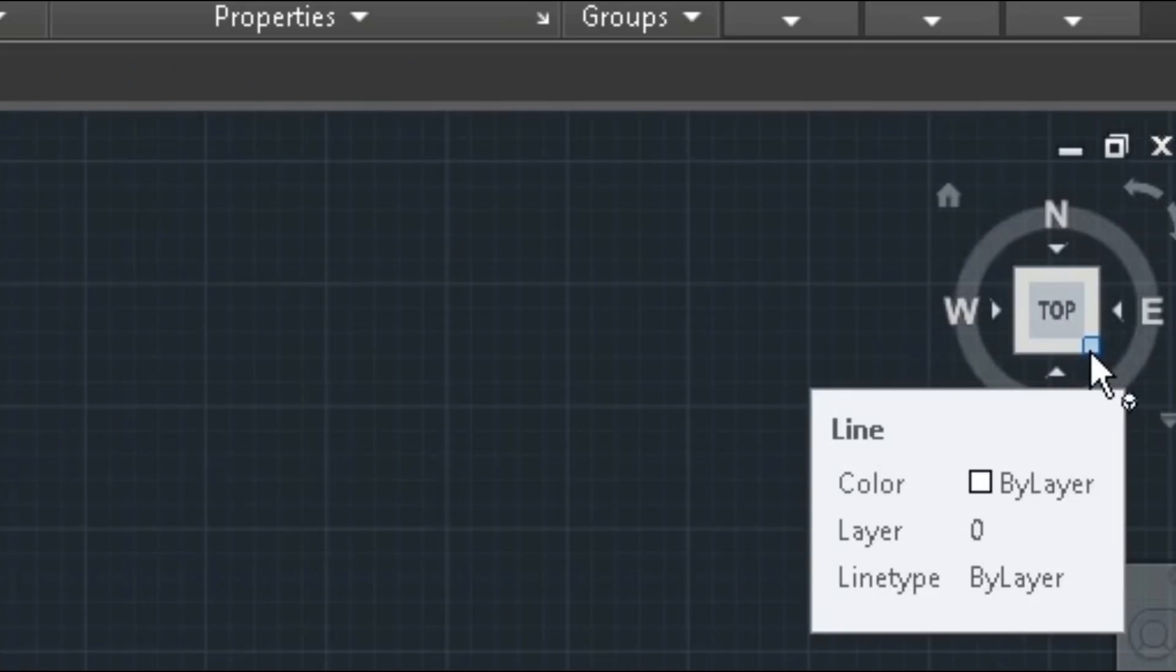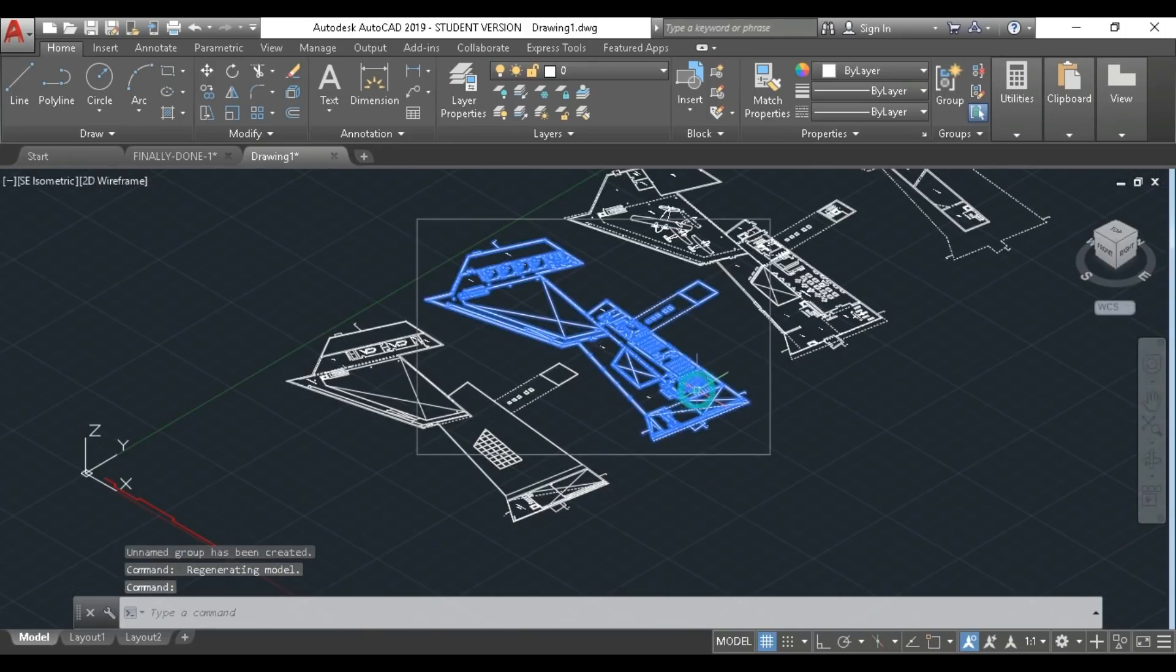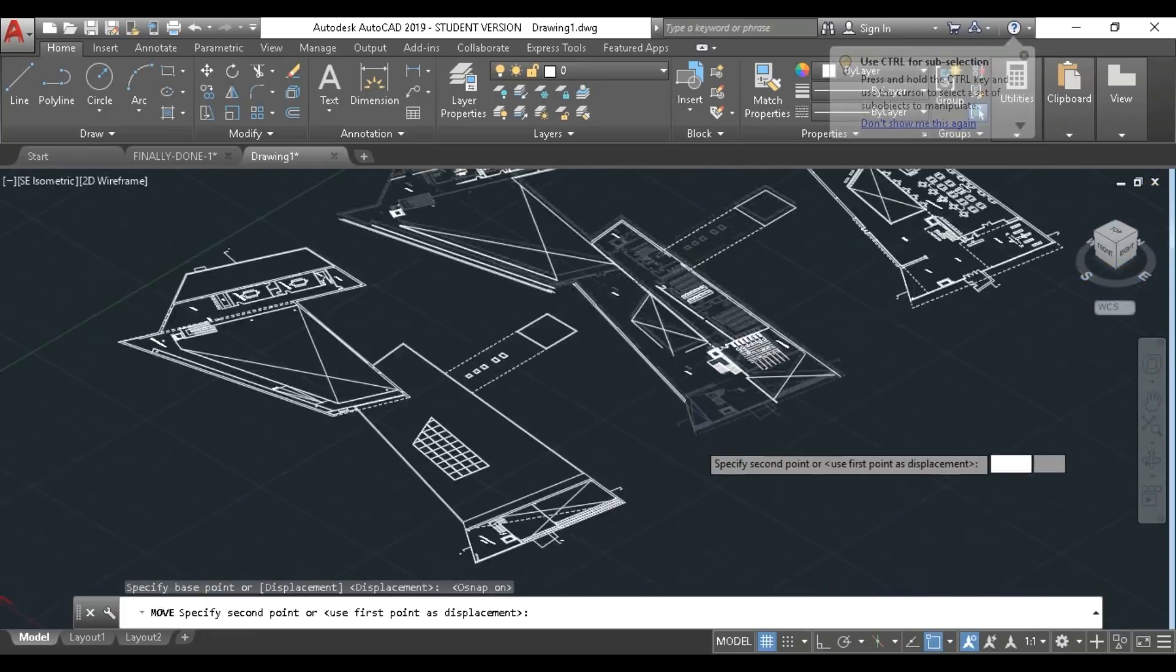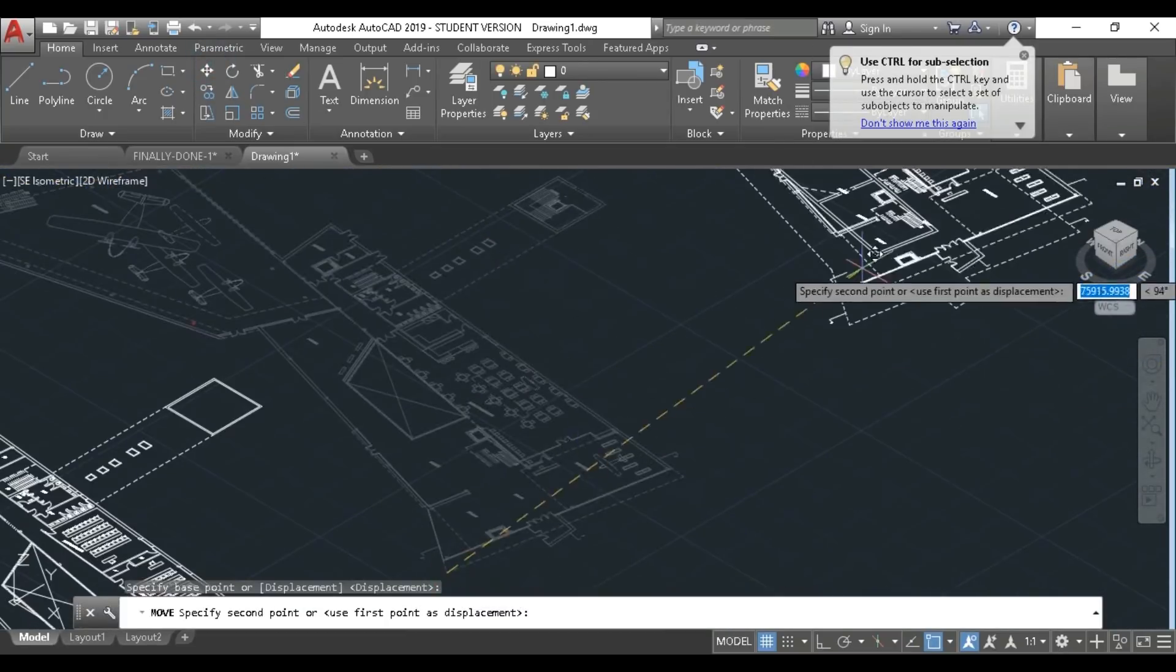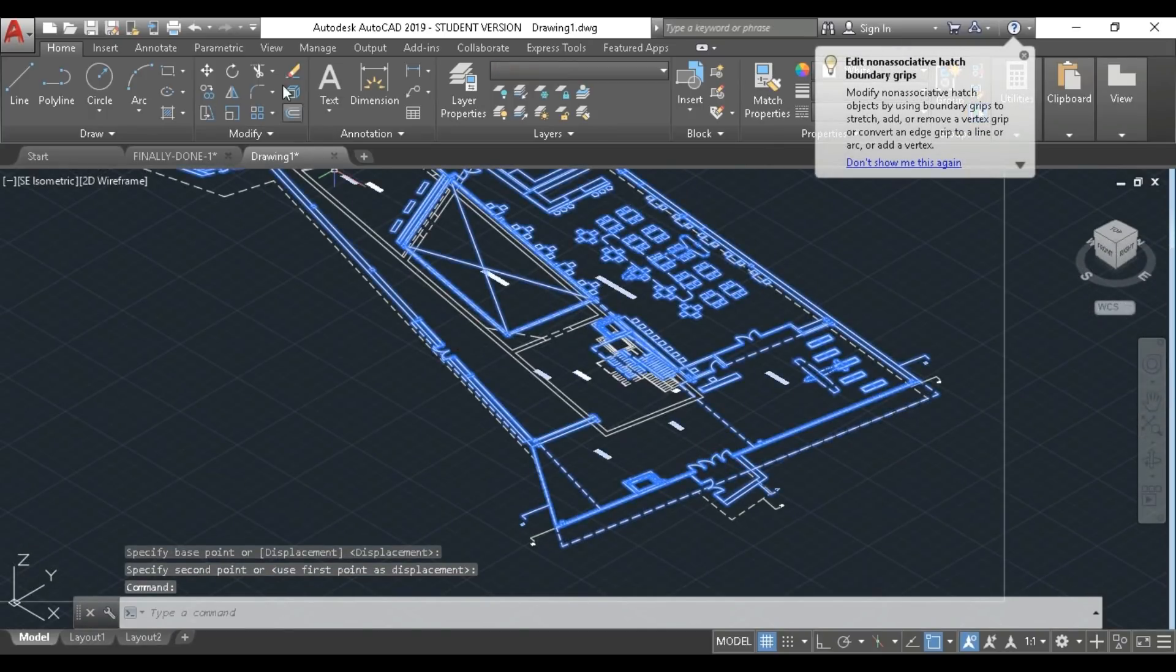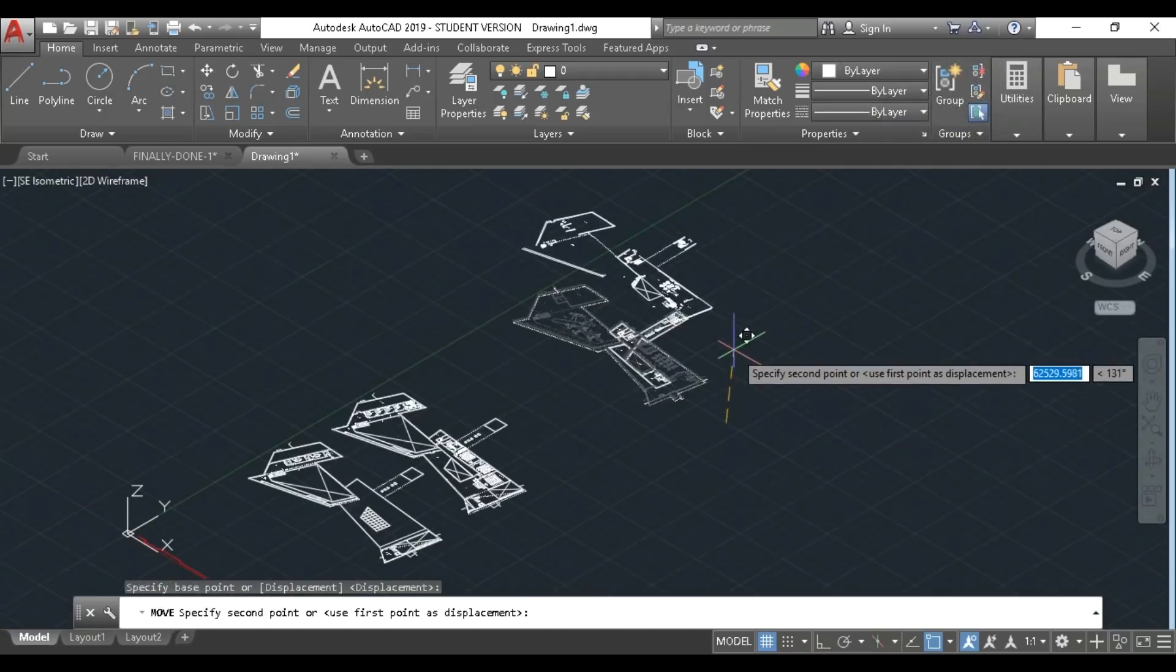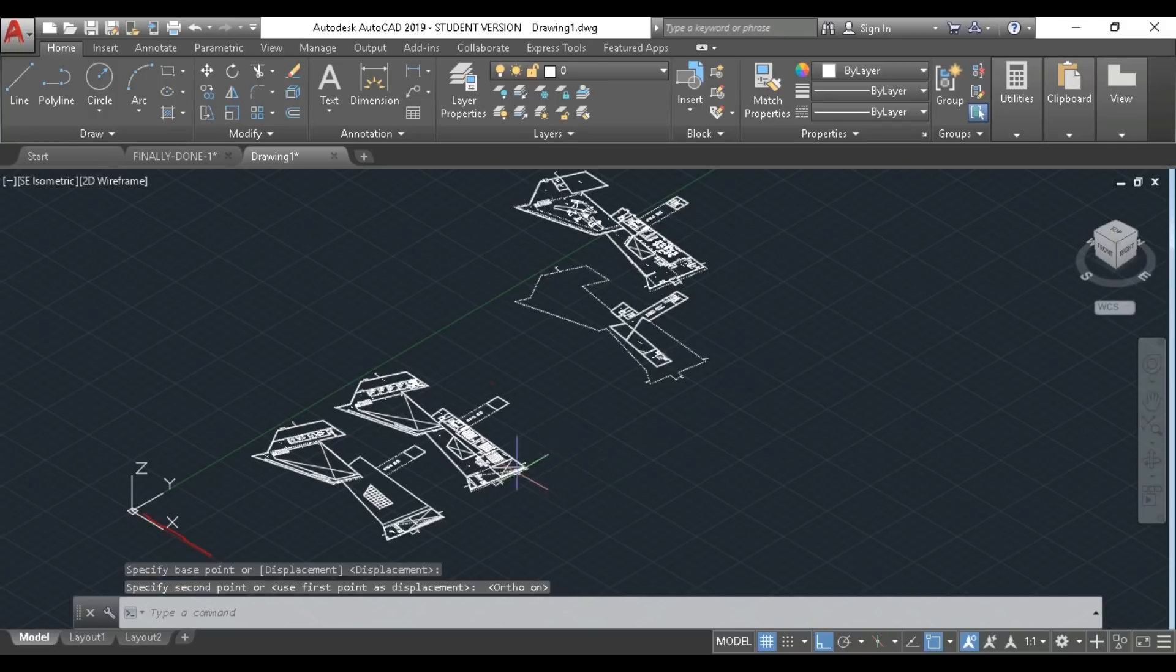After that, I went to the axonometric view by clicking here, and you can choose which angle you want, but I feel that this angle is the most common. Then I'm going to select the plans and move them from one point to the other point, and then move it up so that all of the parts of the plans are visible. I made sure though that the distance between each plan is equal and that they aren't too spaced out.